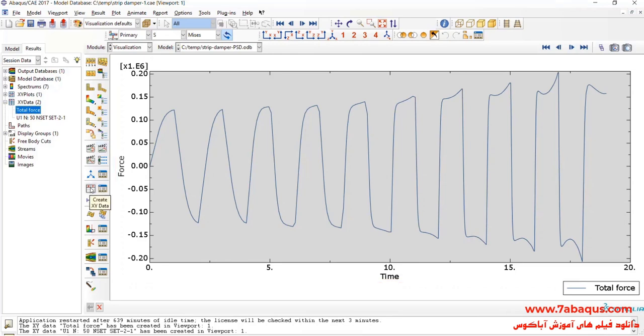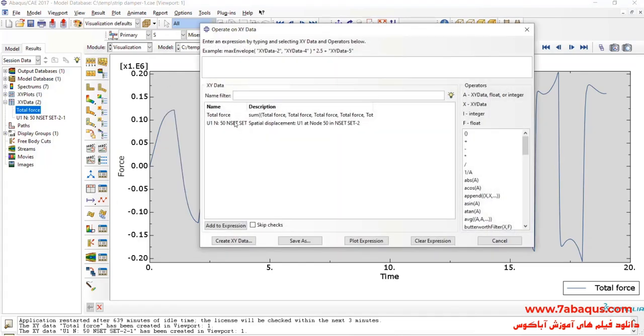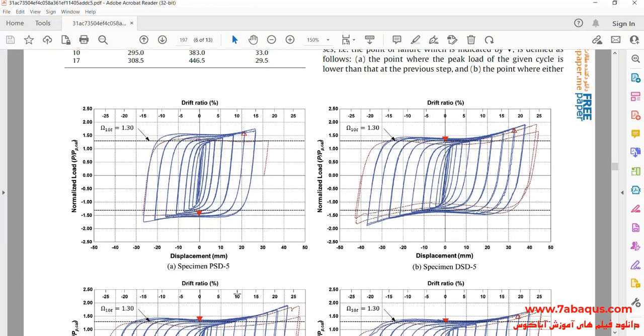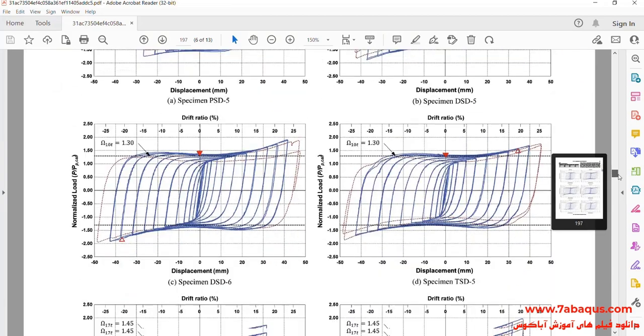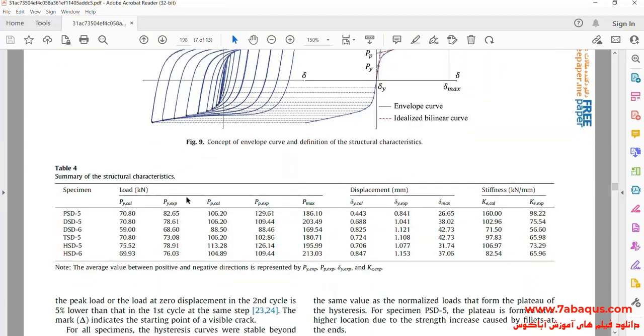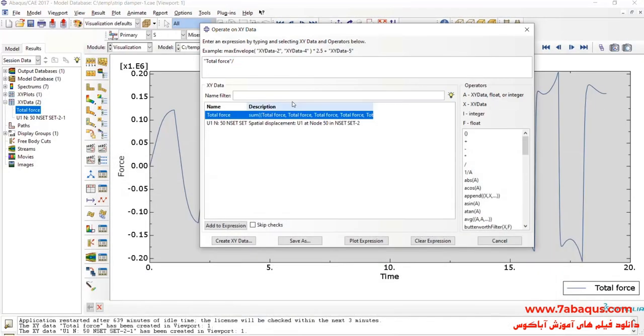Next, I'll click on create XY data, select operate on XY data, and continue. Here, I'll select total force and divide that by 106,200. In this manner, this load will be converted to normalized load.